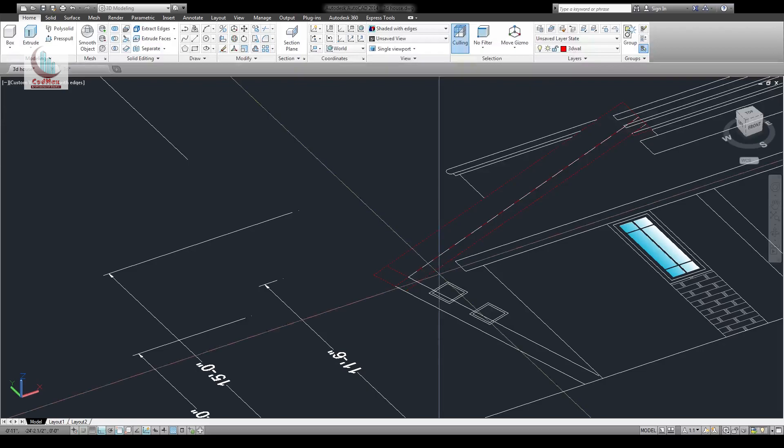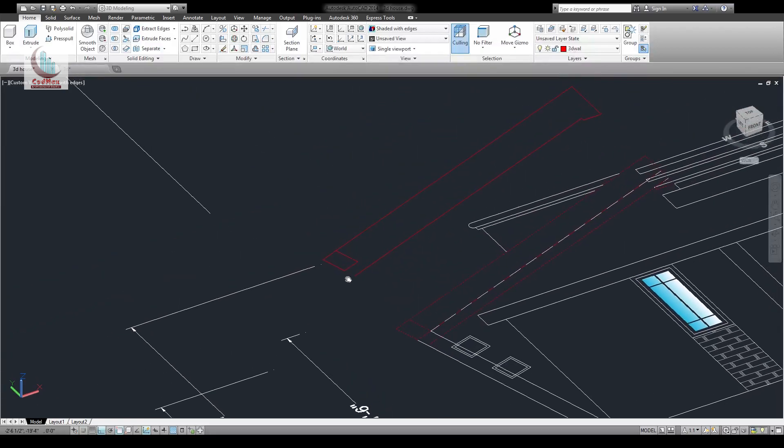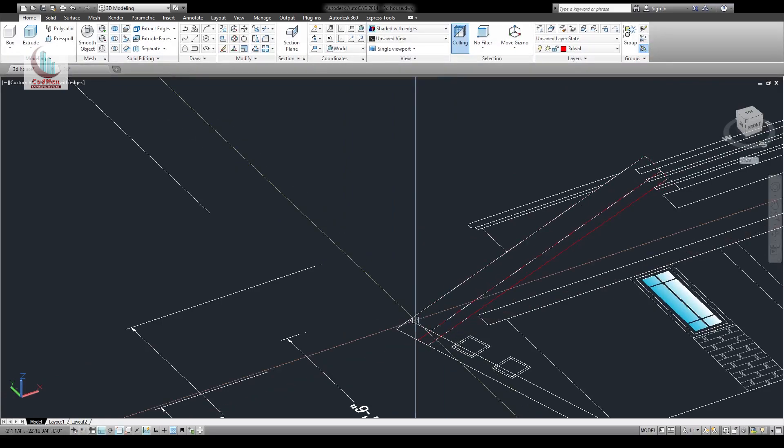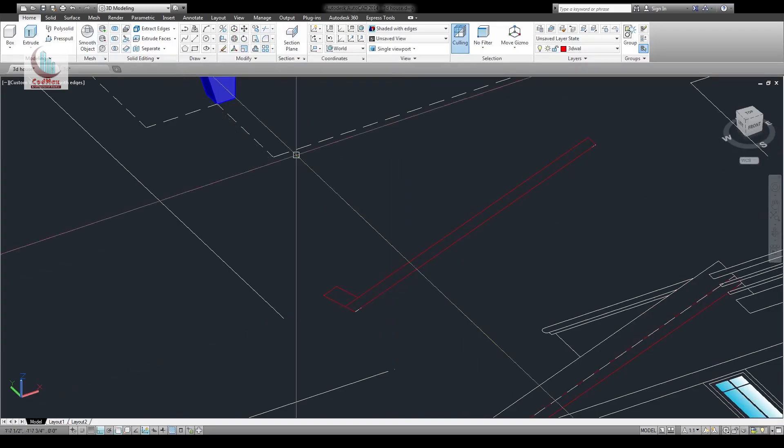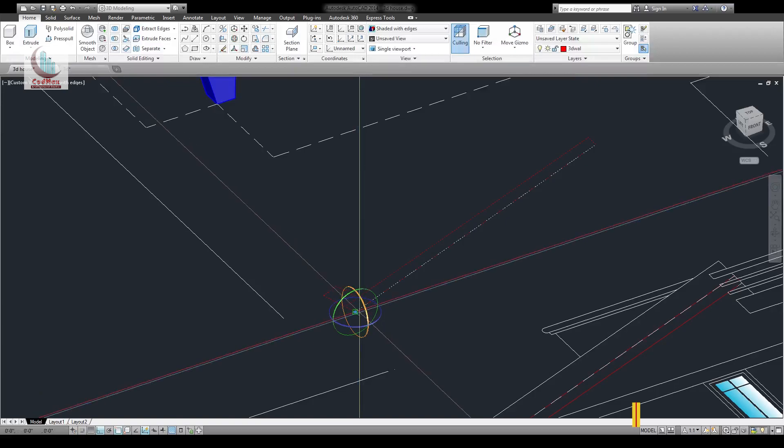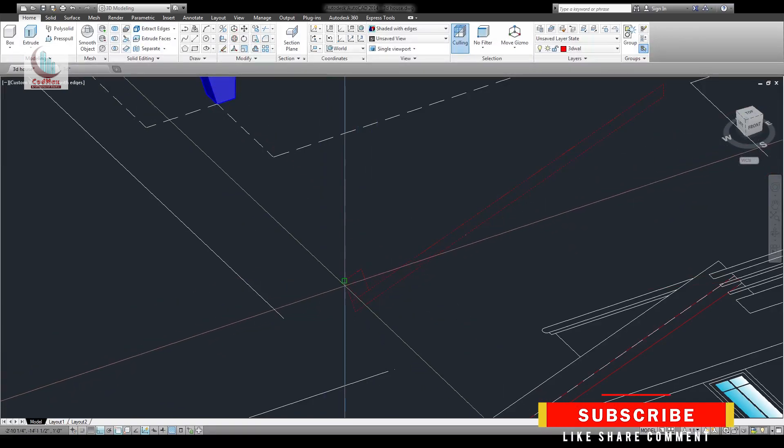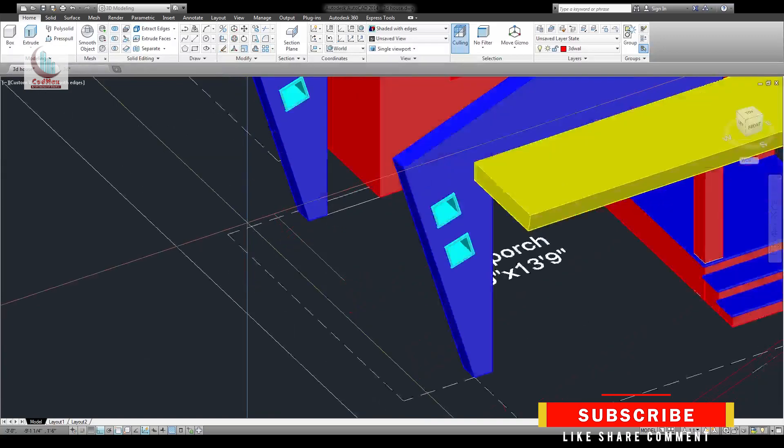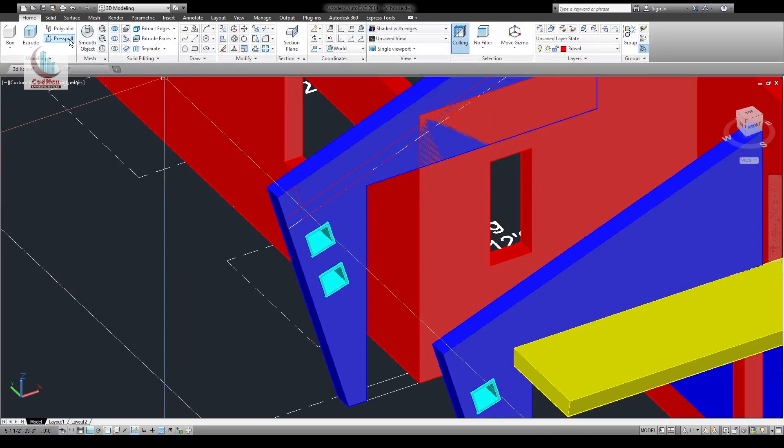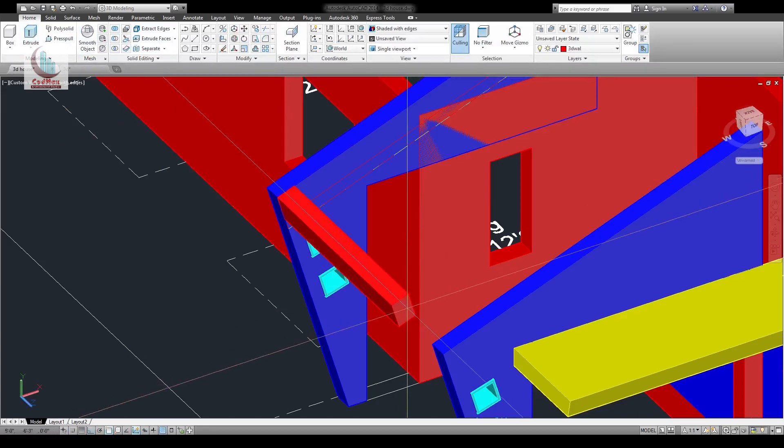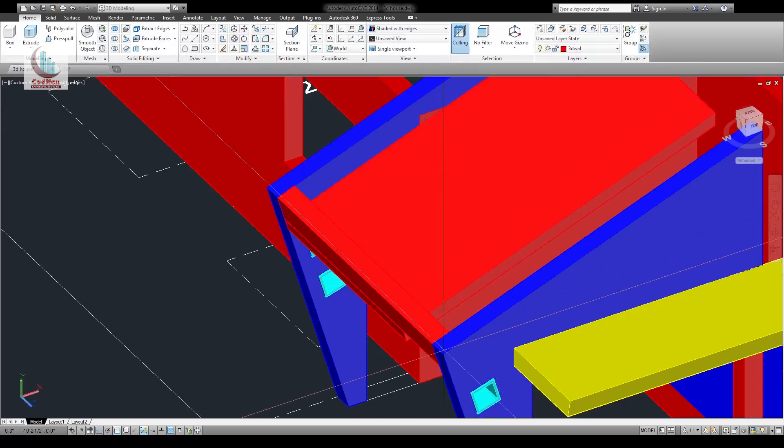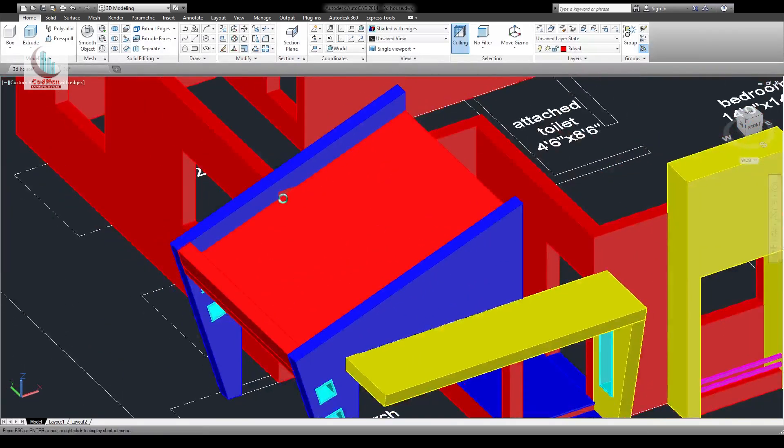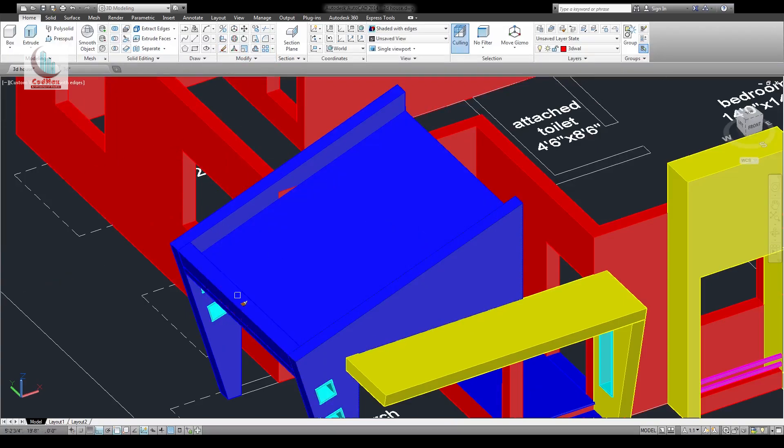Copy these two new polylines. Rotate it on the same axis. Move this and place here. Now we can extrude this till here, extrude this till here. It's done. You can match this and this.